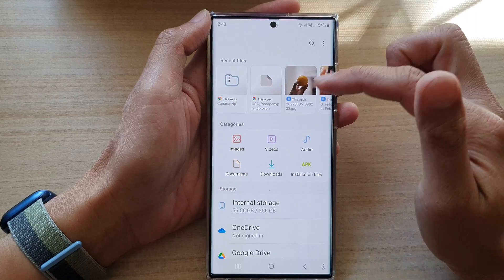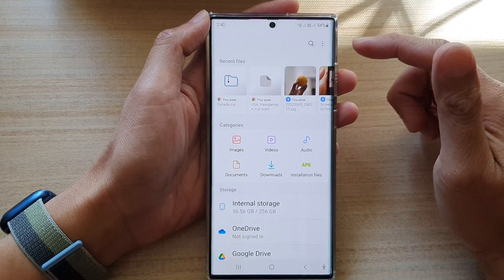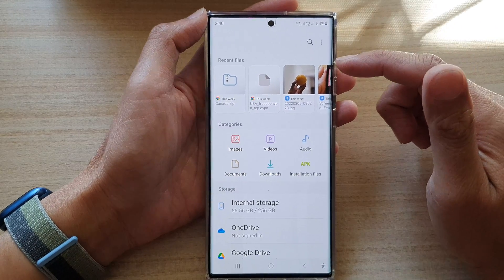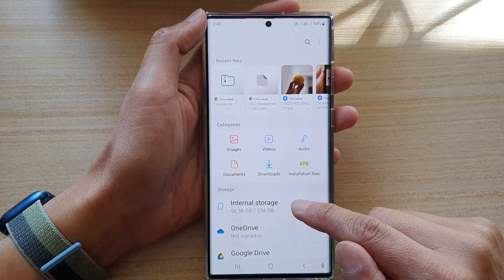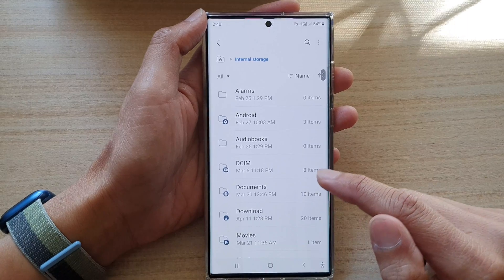Now go back to the home screen of your My Files file manager, and here we're going to go down and tap on Internal Storage.